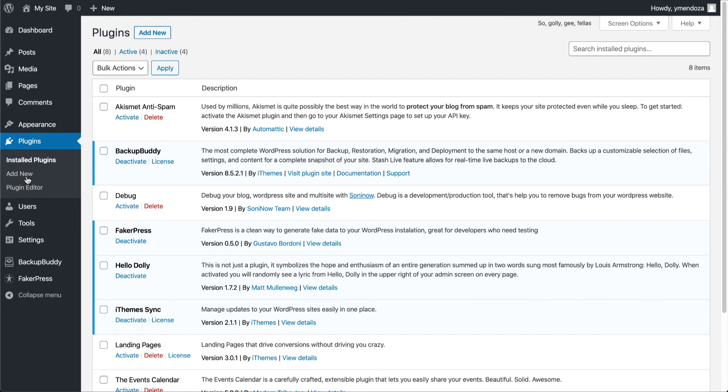Here you'll have a list of plugins that you already have installed and which ones are activated and deactivated.